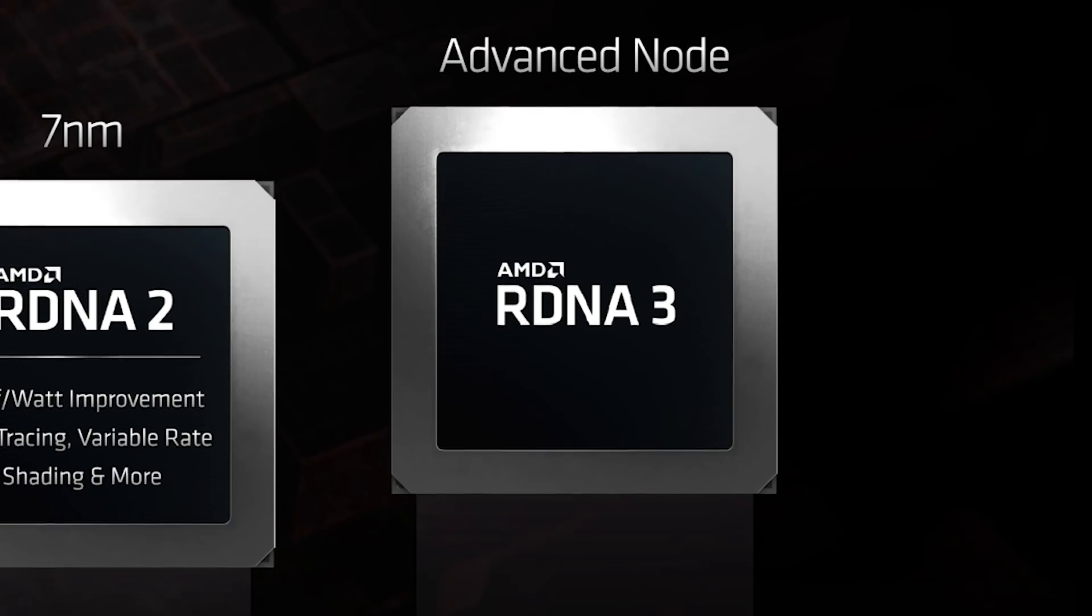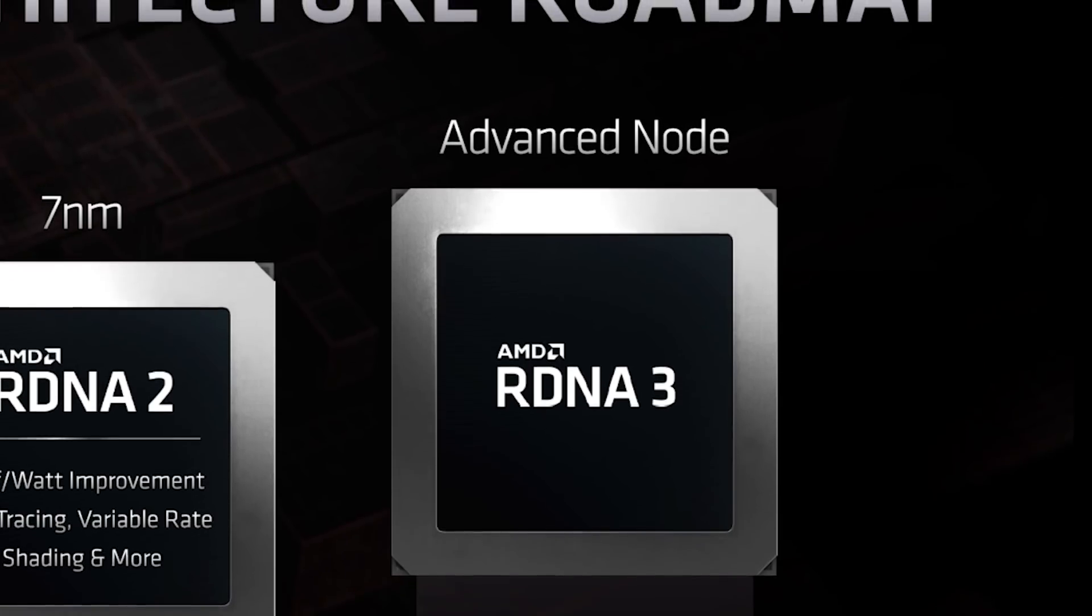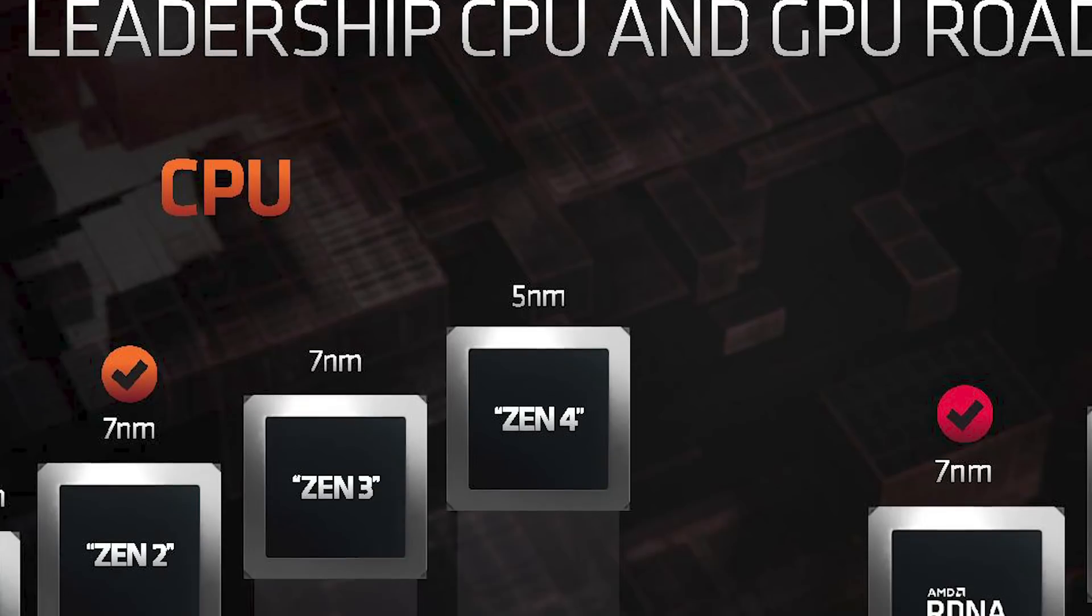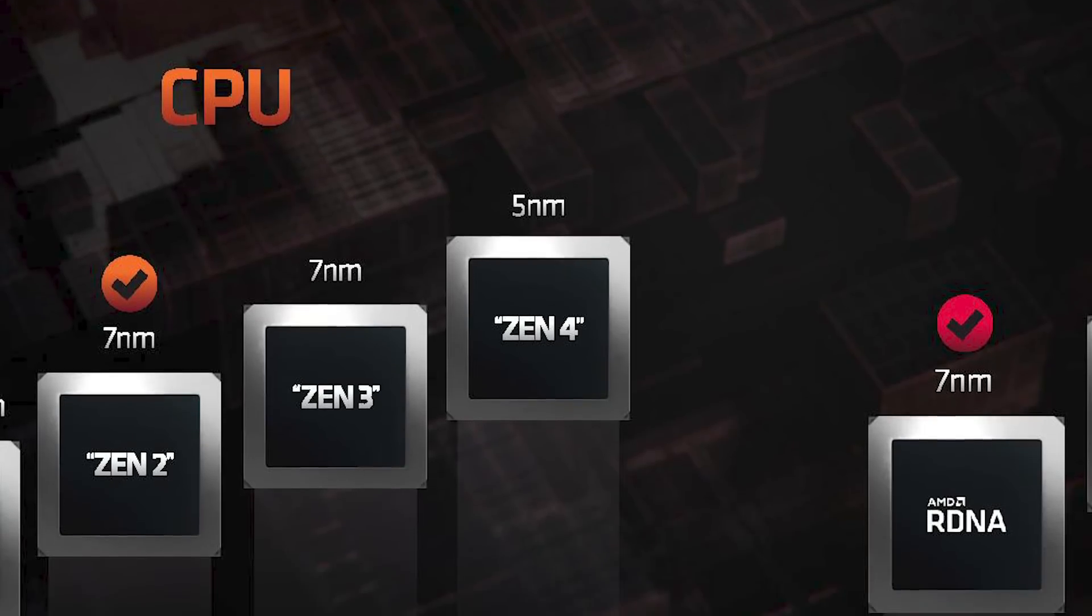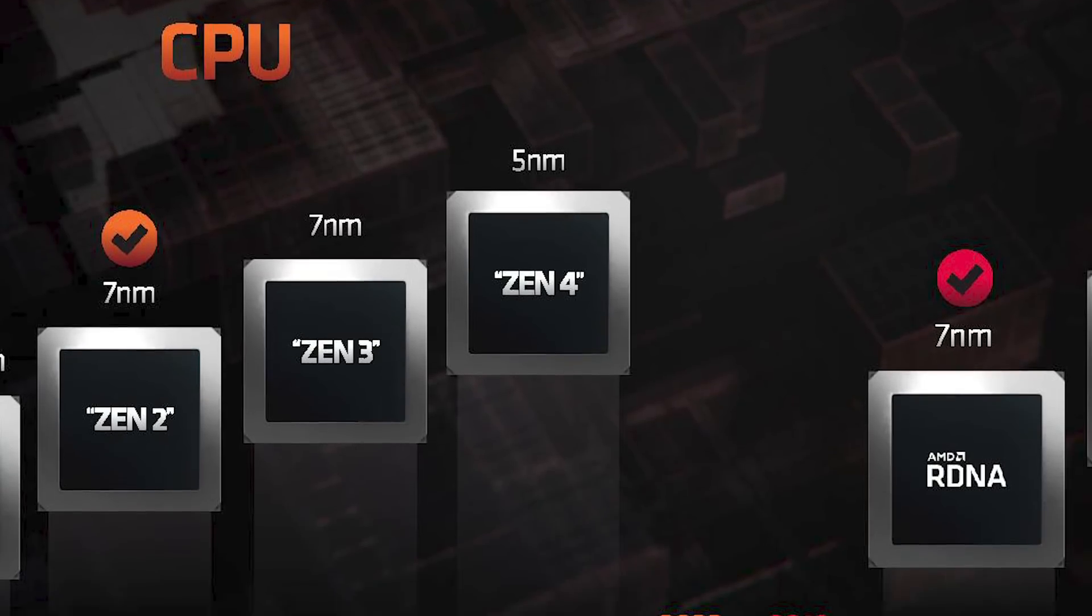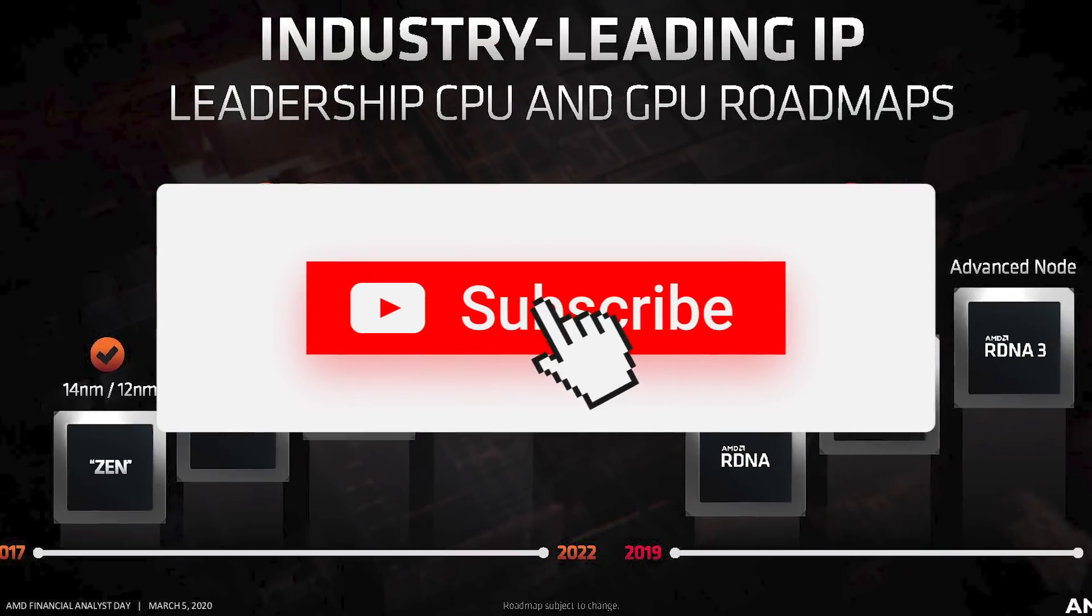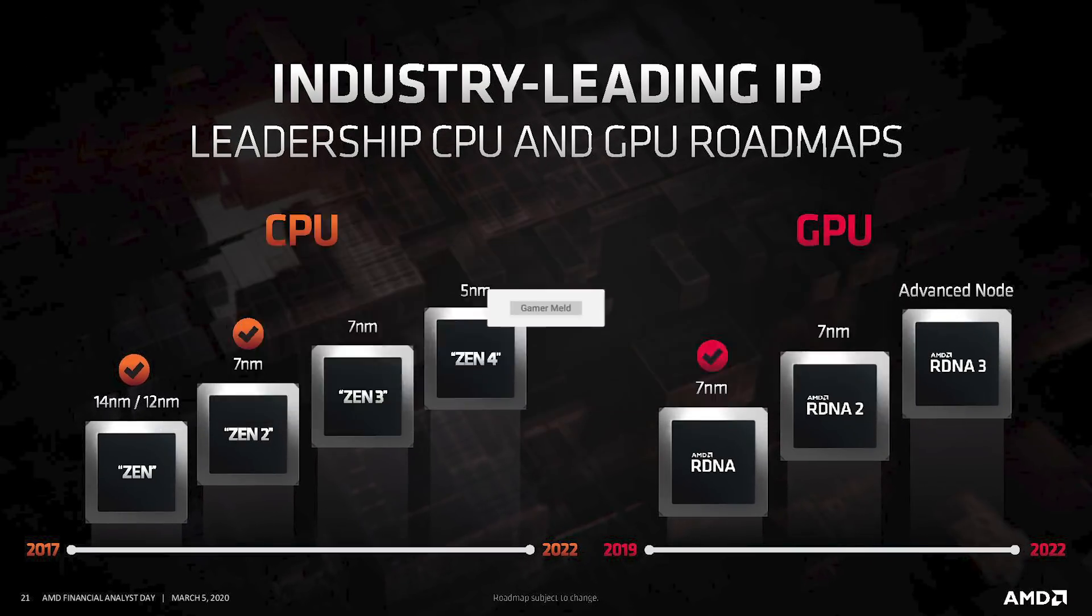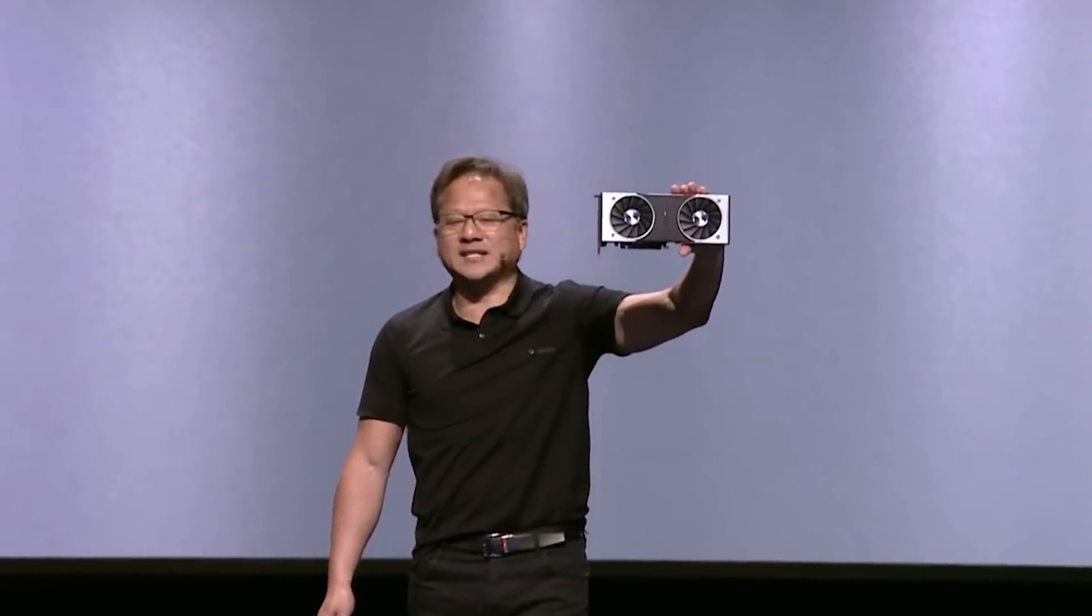And while they haven't said anything on RDNA 3, other than that it's on a, quote, advanced node, given Zen 4 is set for release around the same time and it's on 5 nanometers, I would assume that's what we're talking about here. Let's just say AMD may very well release new GPUs every year, which would ultimately put a ton of pressure on NVIDIA.